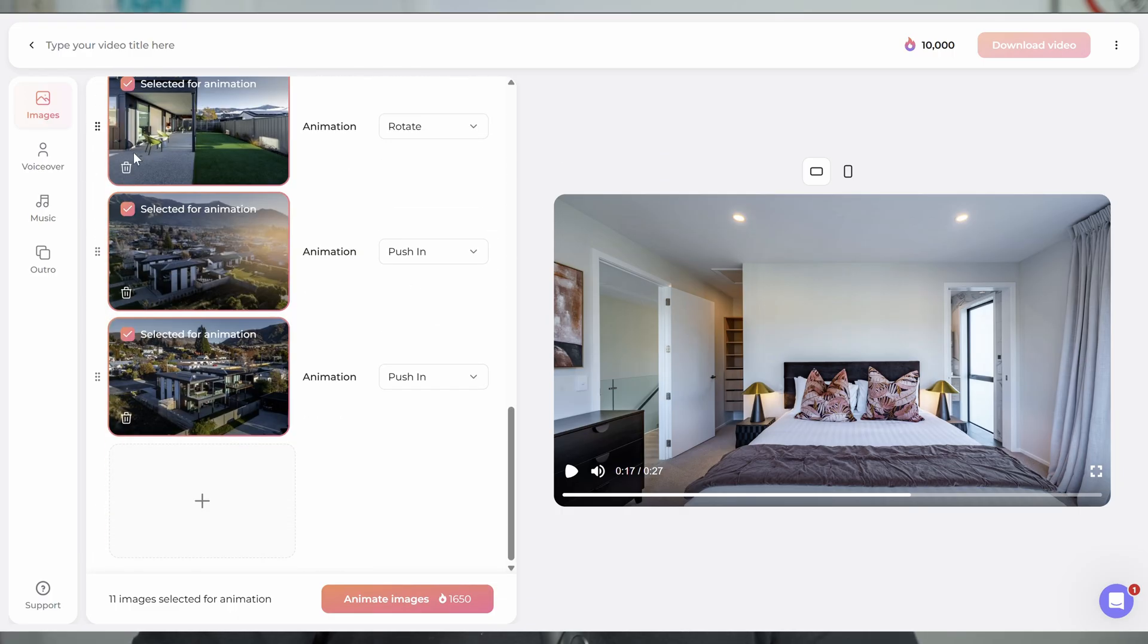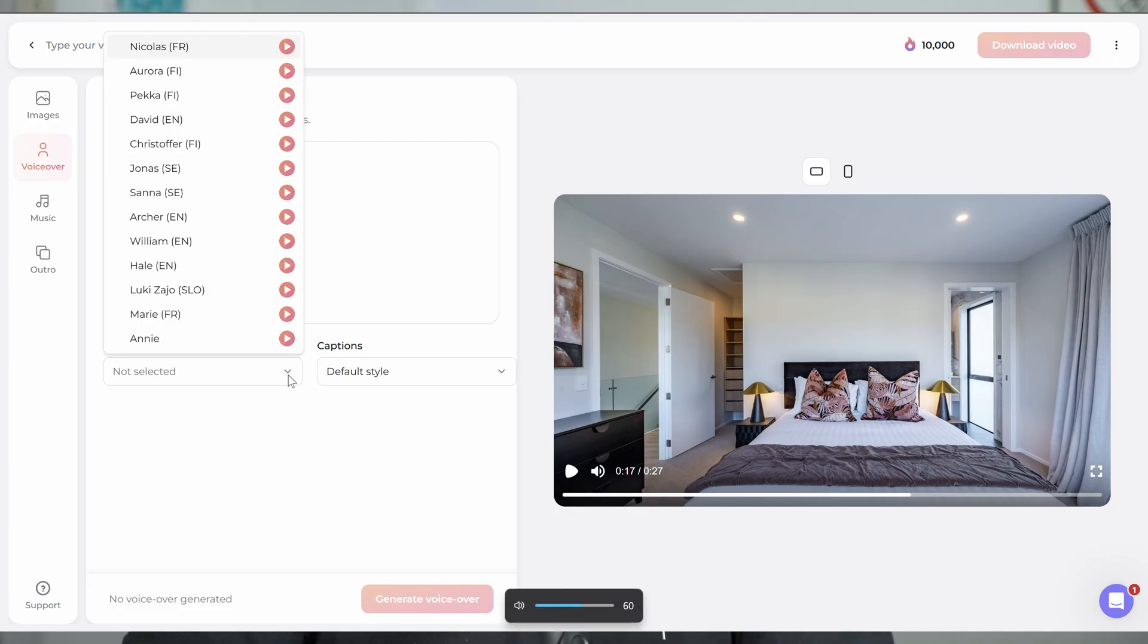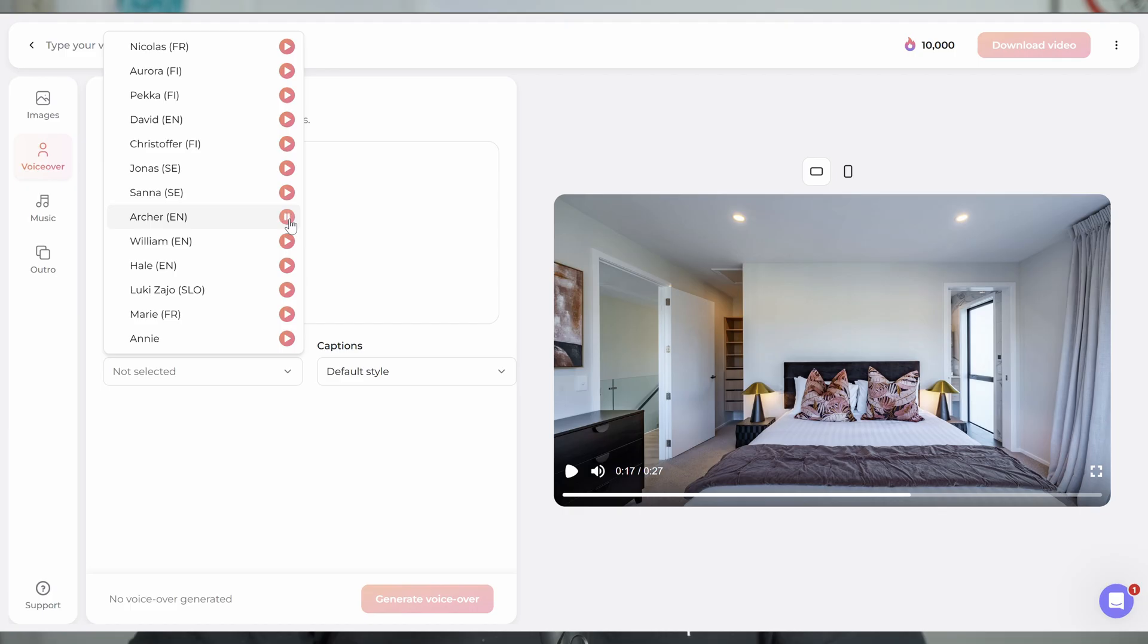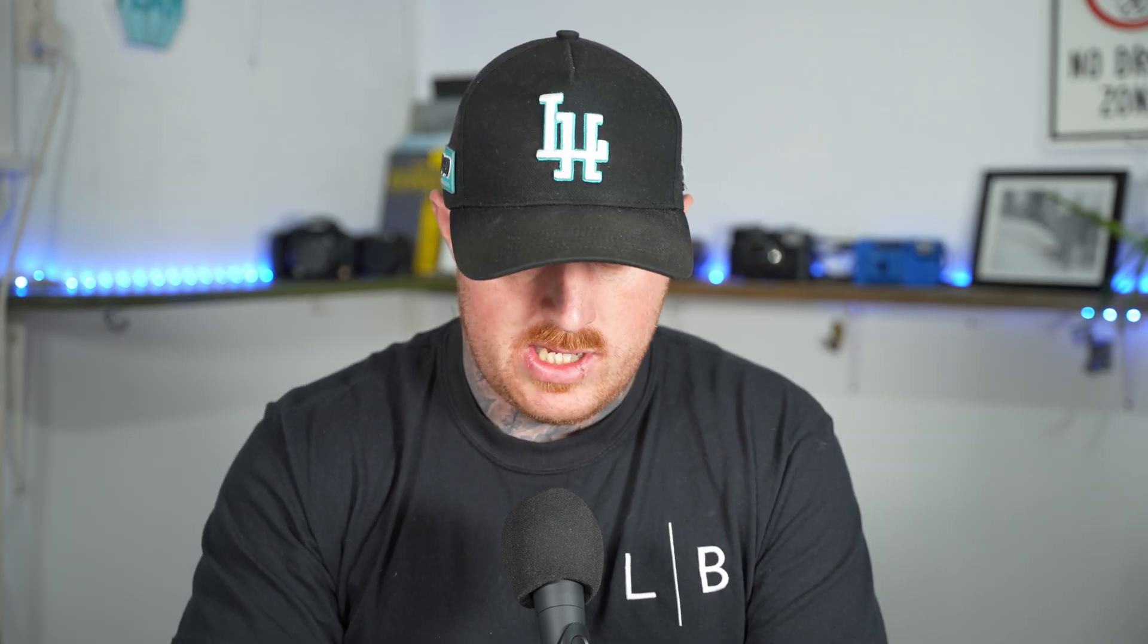So we've got all that locked in. We've got the images how we want them, the orientation of them, what goes where. We've selected the movement that we want in each image. So then the next thing we can do is jump over here to the voiceover. So this is where you can go through and select a voiceover. As you can see here, there's all different languages. So depending on where you're at in the world, you can find language to suit. We'll try William. Let's see what Archer sounds like. I think we'll go with Archer.